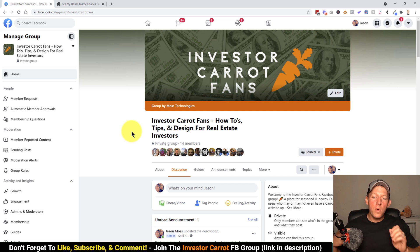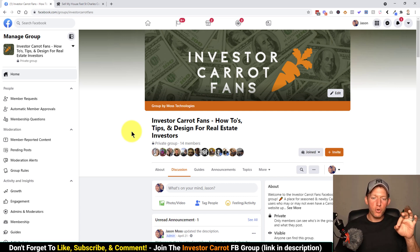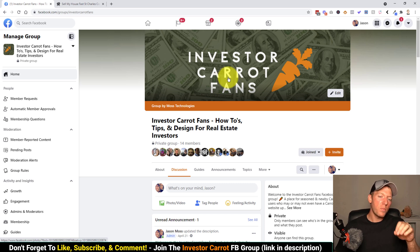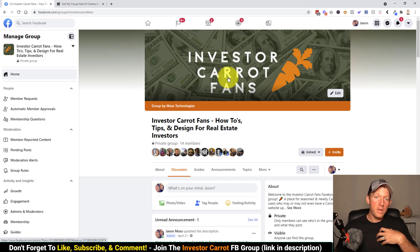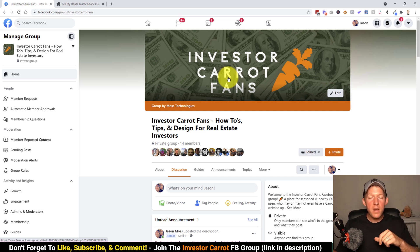Also, most importantly, get in our InvestorCarrot Facebook group. We have a brand new fan group that we are running ourselves, and we're going to go over everything.